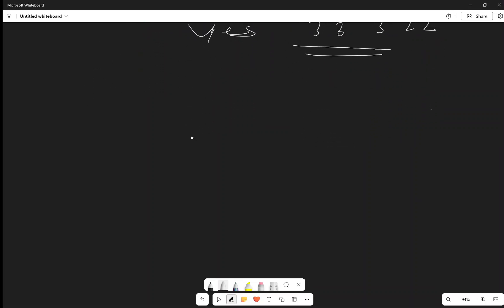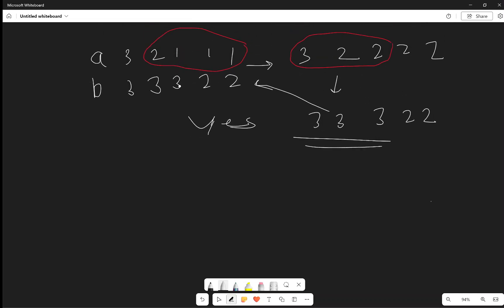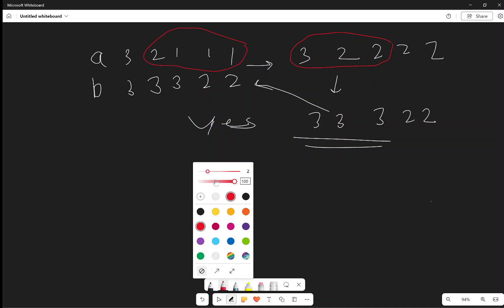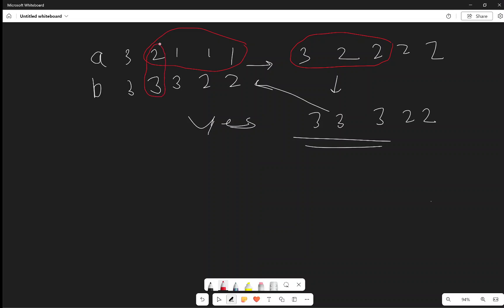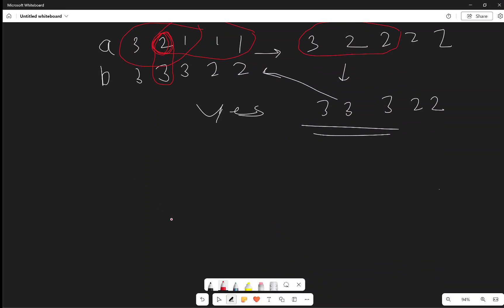The intuition: whenever A[i] is not equal to B[i], you need to perform an operation to make them equal. For making A[i] equal to B[i], you need to pick some subarray where the maximum element is B[i]. If we pick such a subarray, the maximum element is B[i], so A[i] will become B[i].